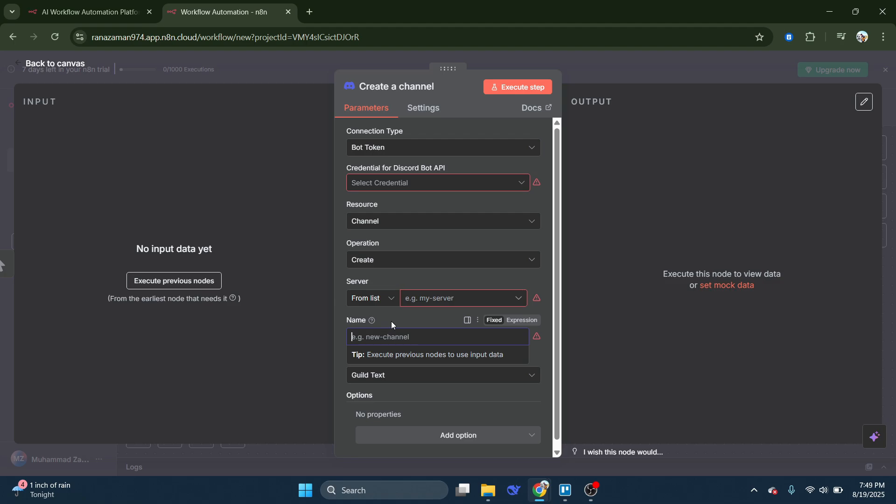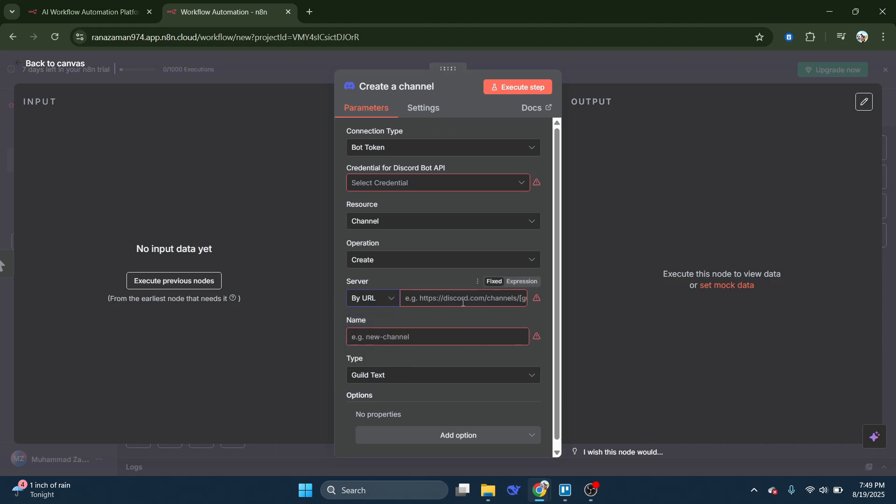Under Channel Name, type in the name of the Discord channel you plan to connect. Then, under Server, you'll have two choices. Either keep it set to From List and select your server from the dropdown, or switch it to By URL and paste your Discord server link directly.